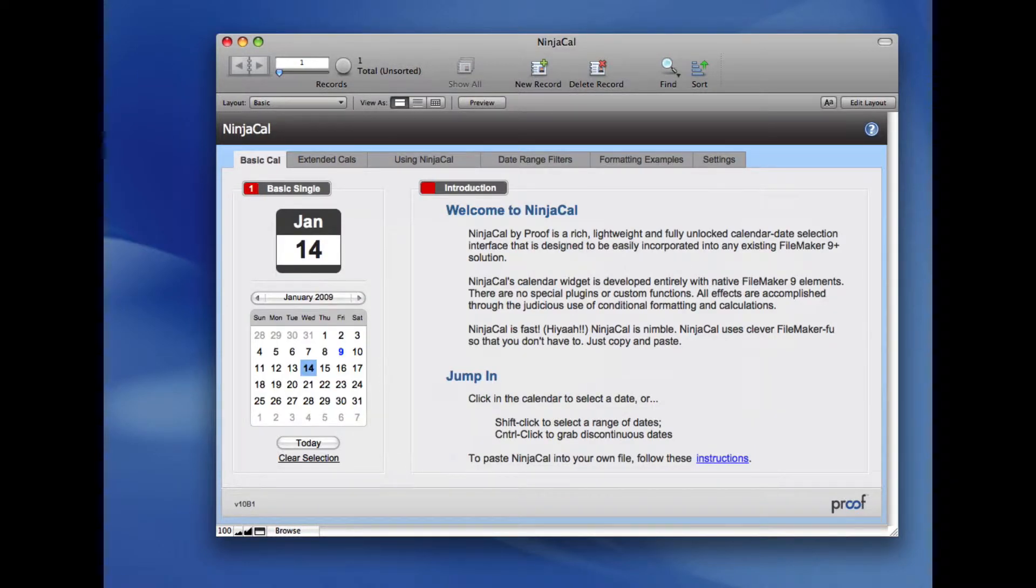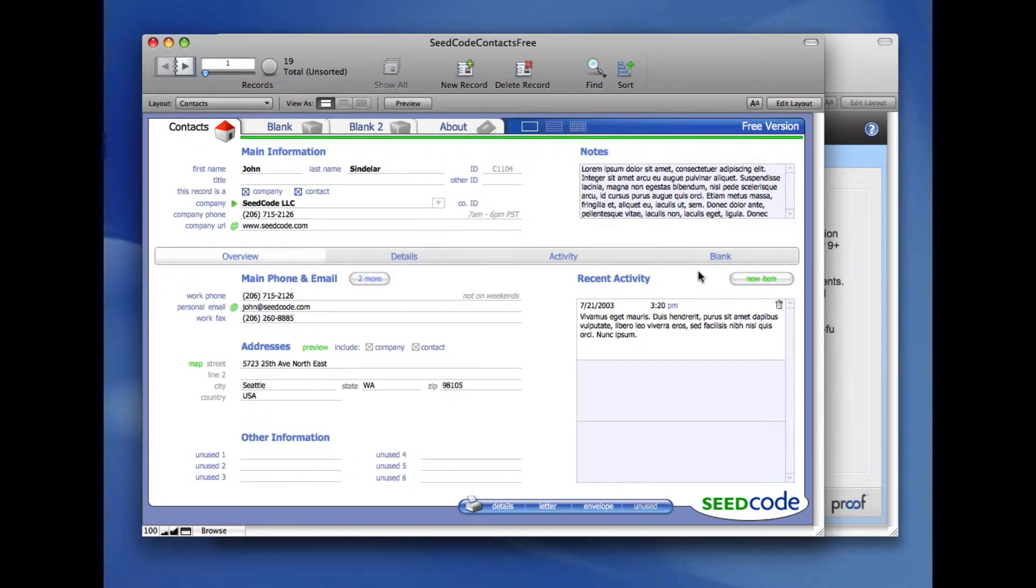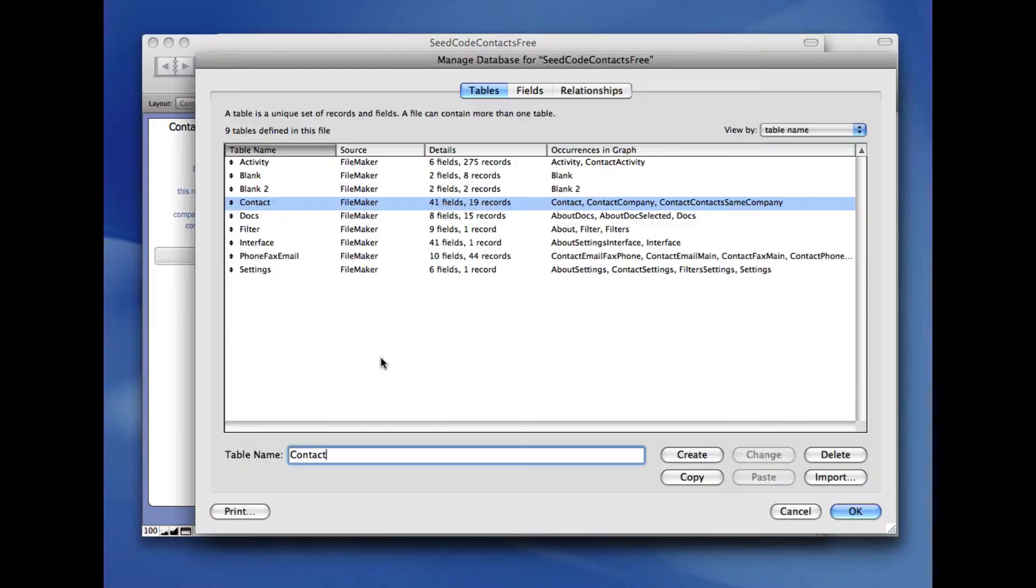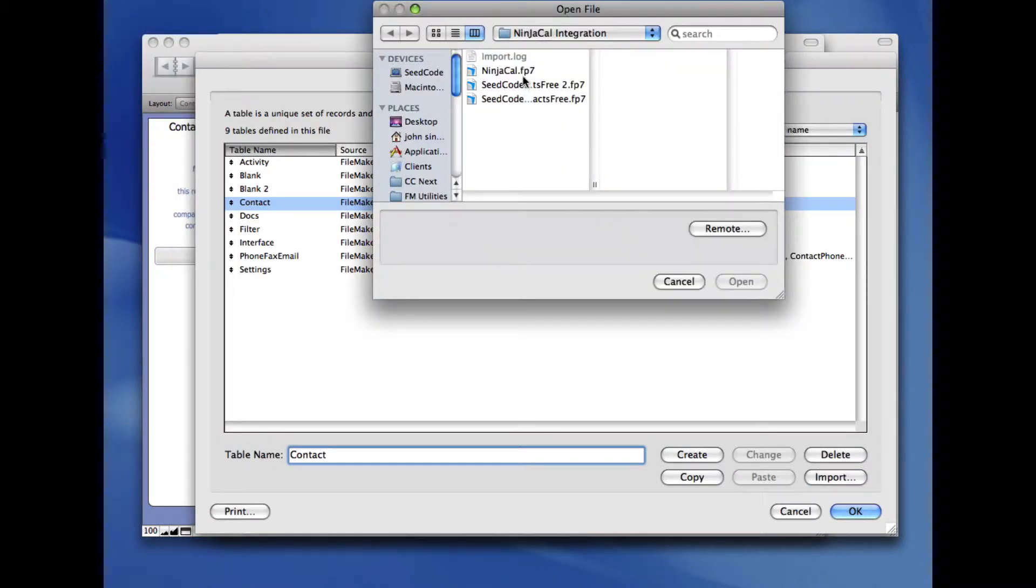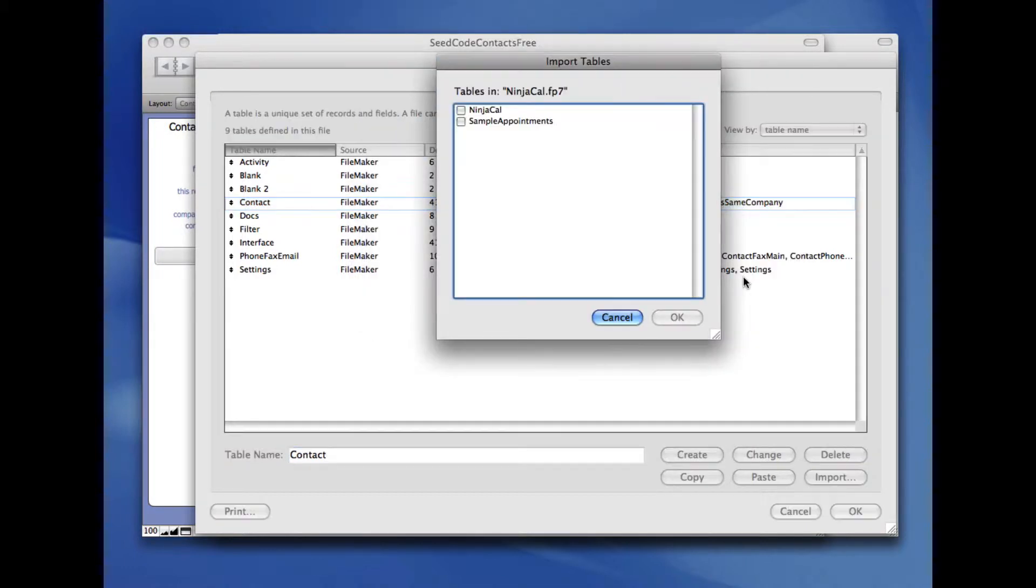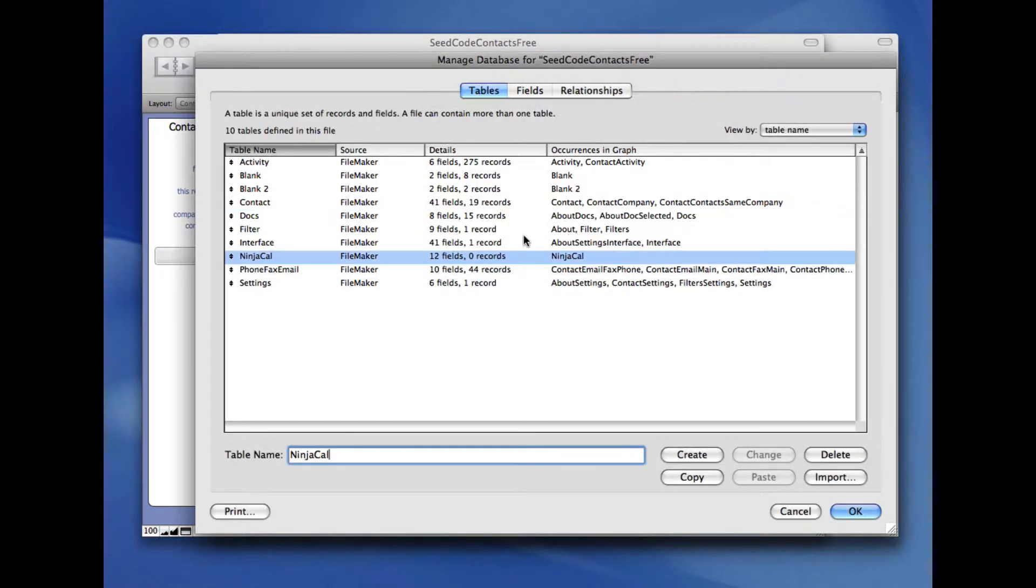So I'm going to grab the NinjaCal widget and add it to our contacts file. I'm going to put it on this blank tab here. To begin, I'm going to define database, go into the tables and click import. We're going to import the NinjaCal table. It comes in without any modifications required.